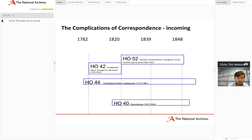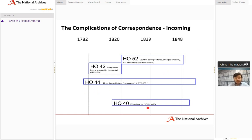Looking at the first stage of incoming correspondence: we've discussed HO42, HO52, and HO44. There's also the disturbances correspondence series HO40, running from 1812 to 1855 — a somewhat unusual series that we'll discuss in a moment, because it is an absolutely fascinating collection.